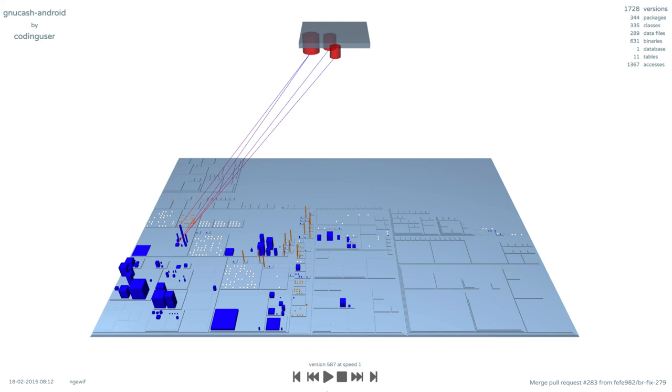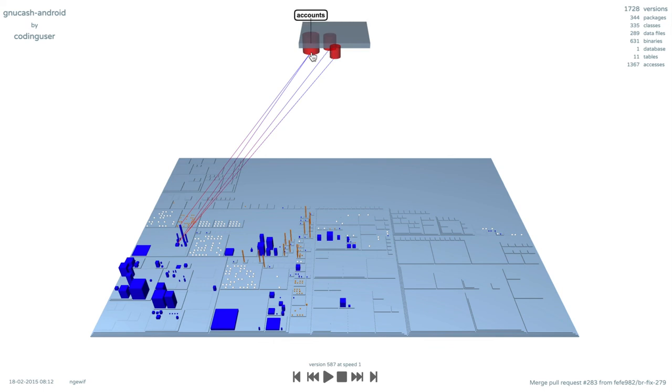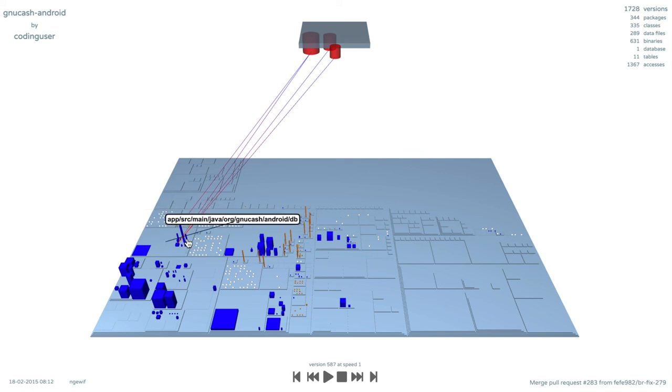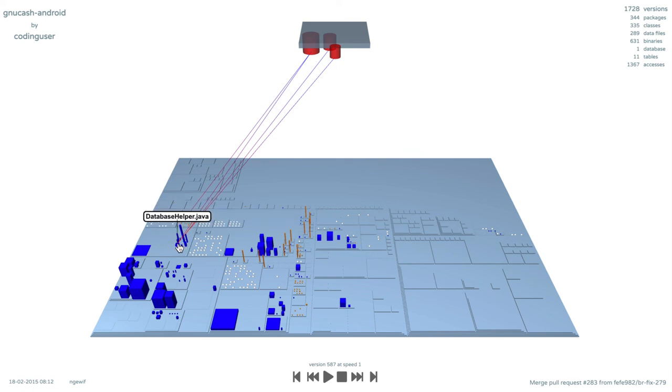This revision has three tables, which are accessed by a few classes. We can see splits, transactions, and accounts. Each table in the cloud has a building in the city named Adapter, created to interact with it. There is also Database Helper, which accesses all the tables.